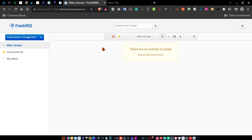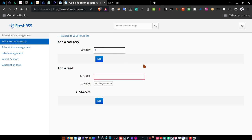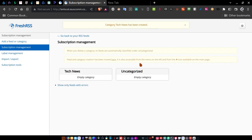Once you get your password changed, come over here to the subscription management area. Don't click the window button, but click the plus sign. It opens up a window where you can add categories. I'm going to create three categories for the purposes of this video. One of the categories is going to be 'Tech News' — you can change it to anything you want. Click Add, and that brings up Tech News as one of the empty categories.